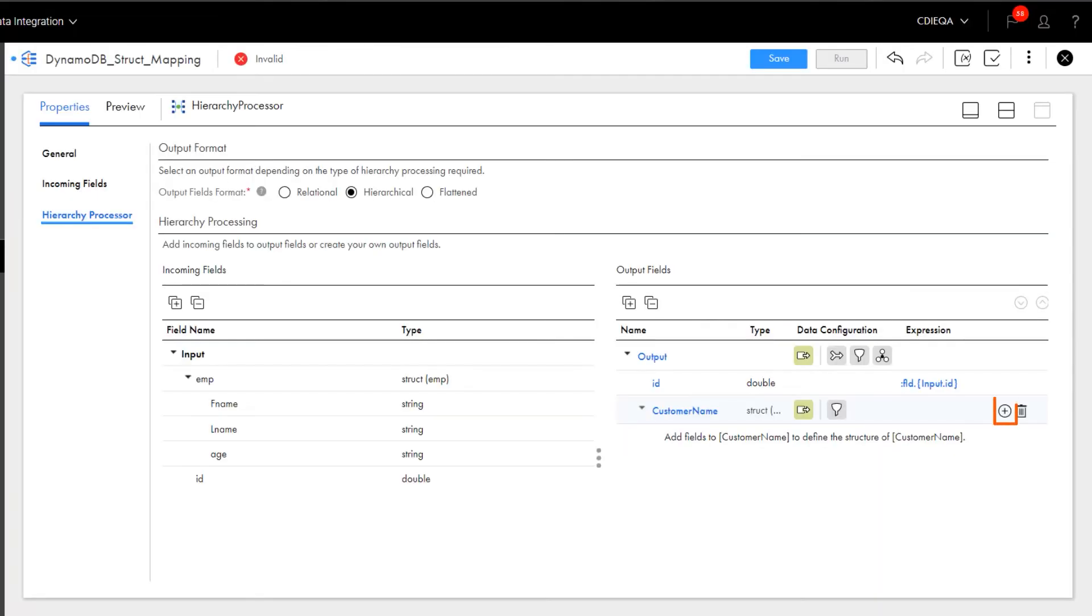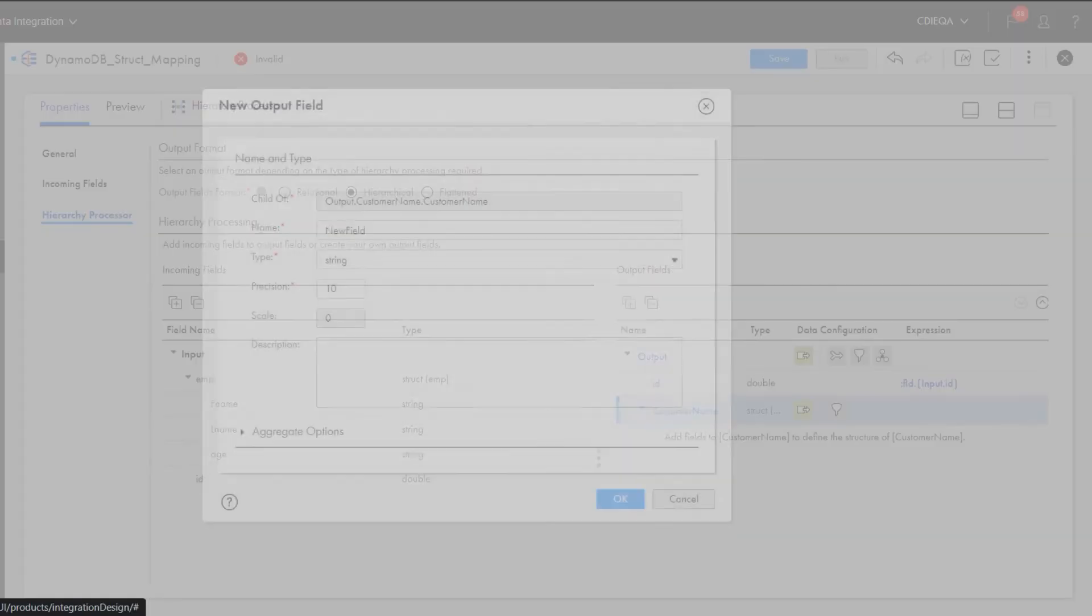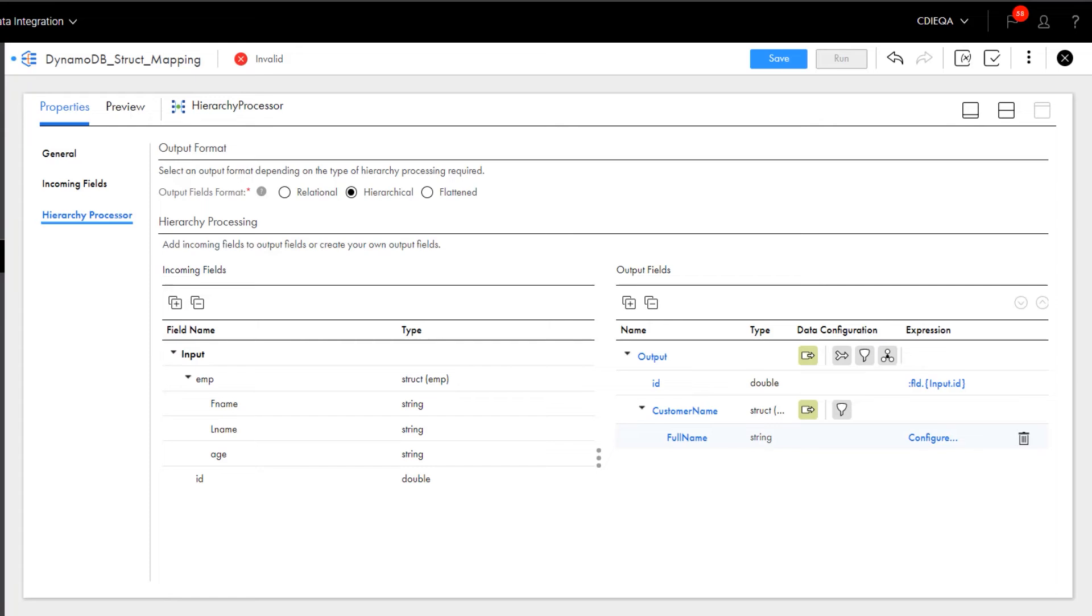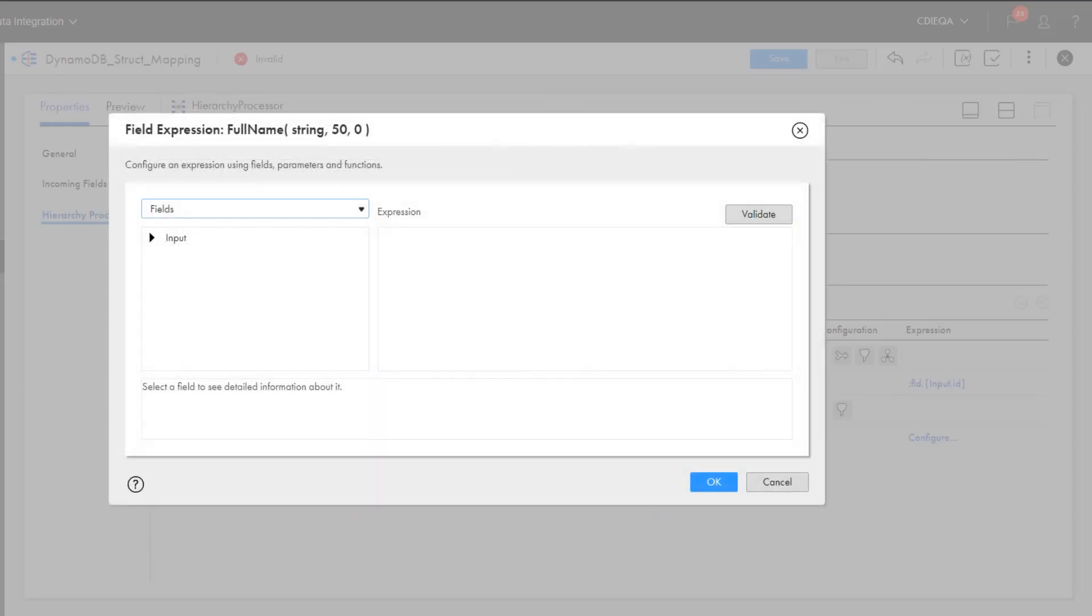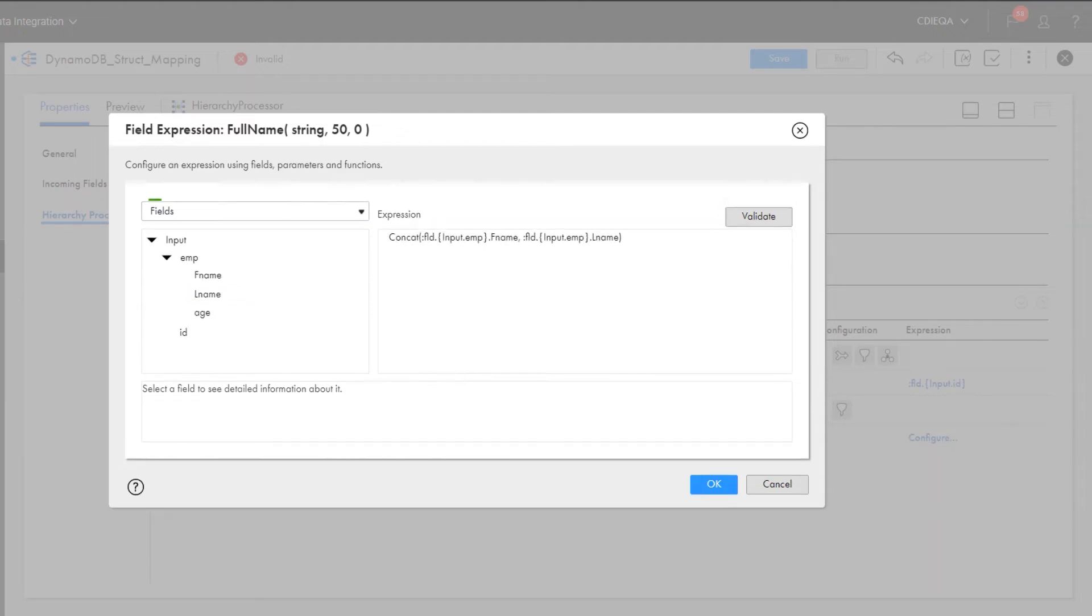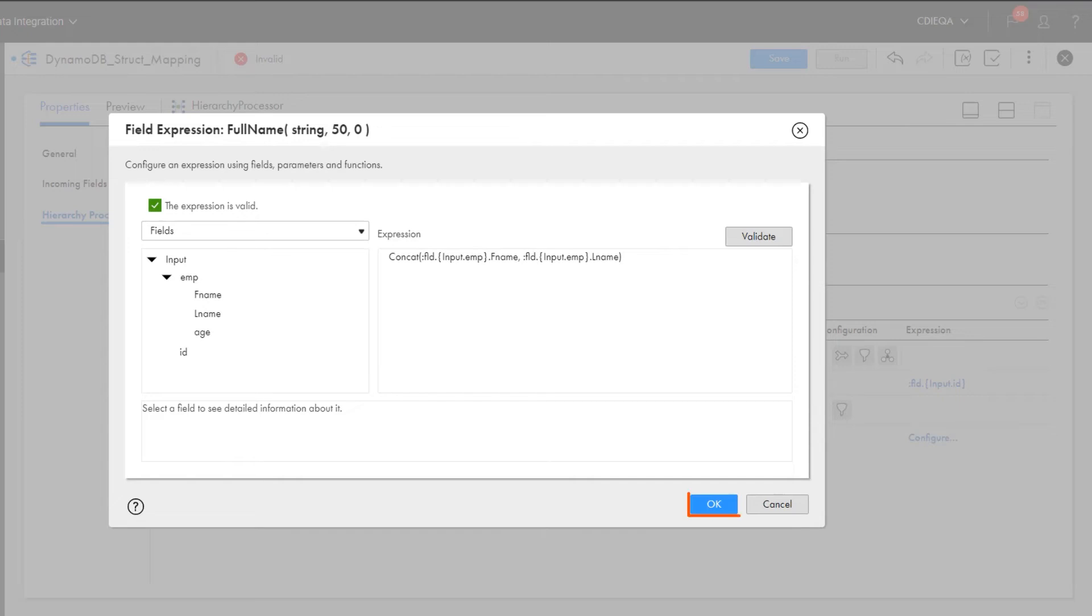Under the customer name field, we'll add another output field called Full Name. This field will use an expression to concatenate the customer's first and last names. Remember to validate the expressions before clicking OK.